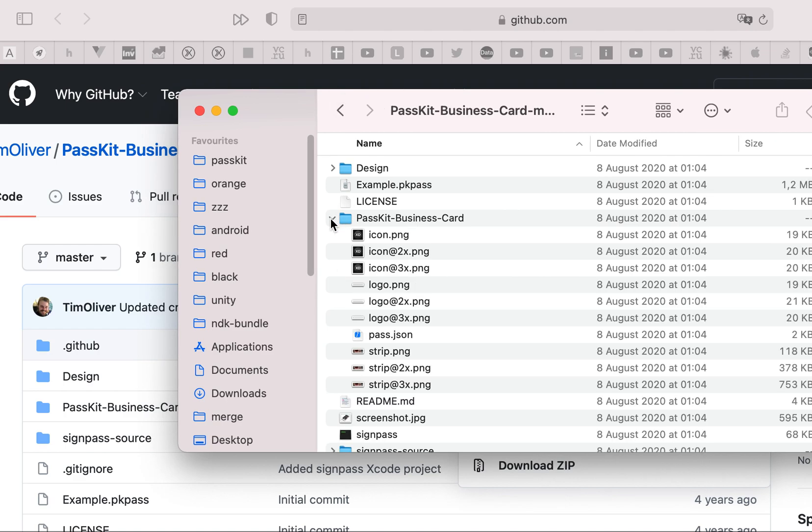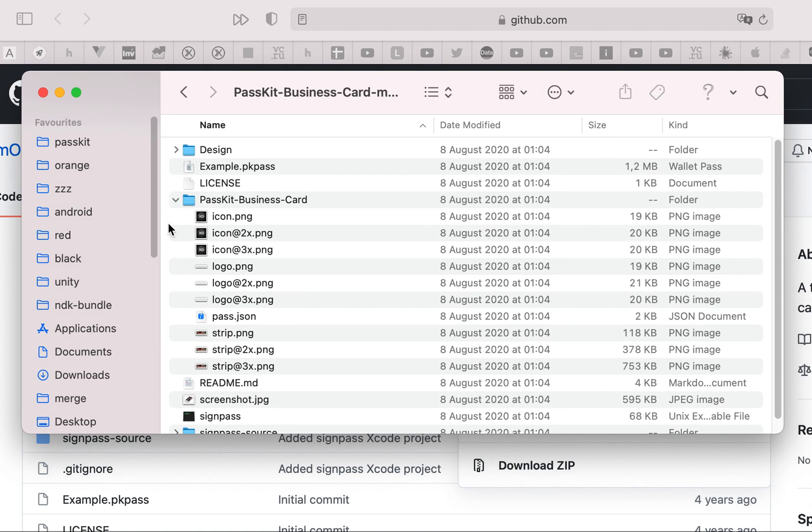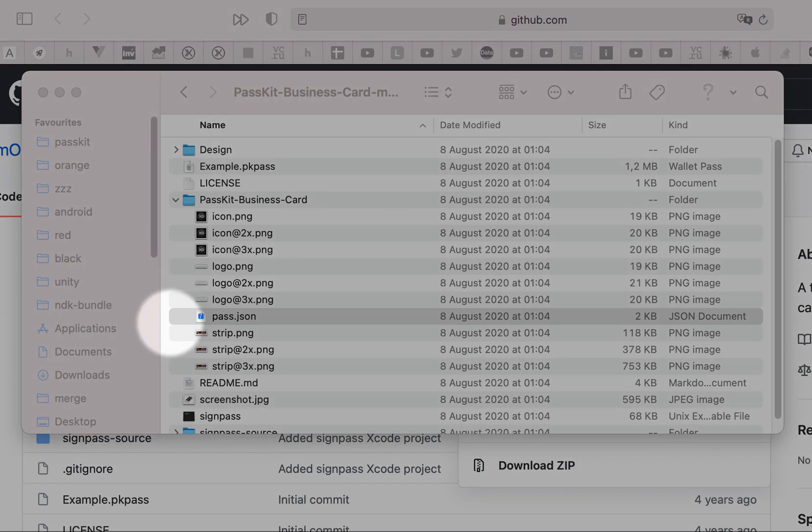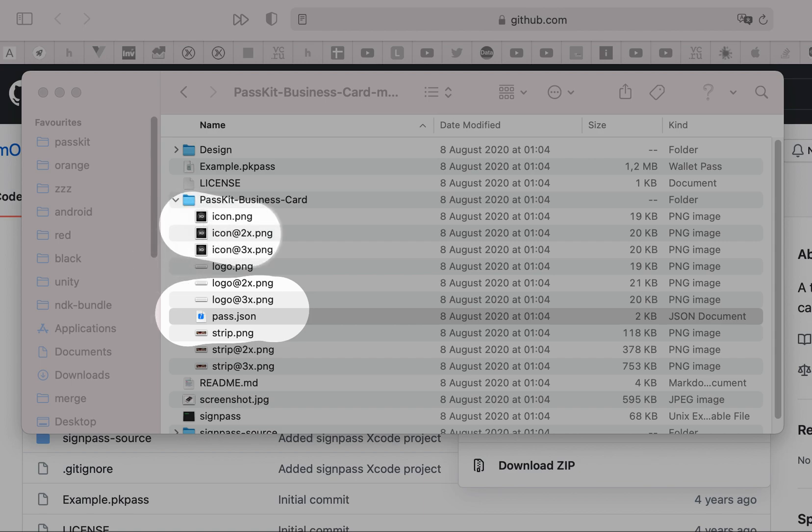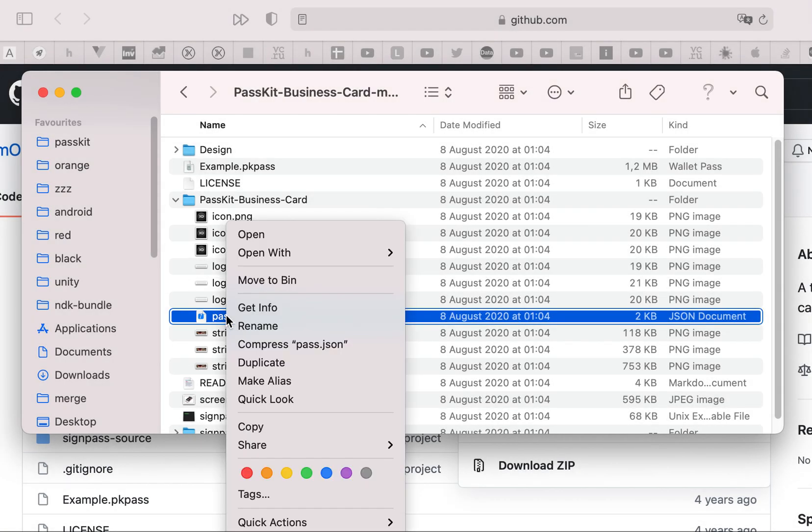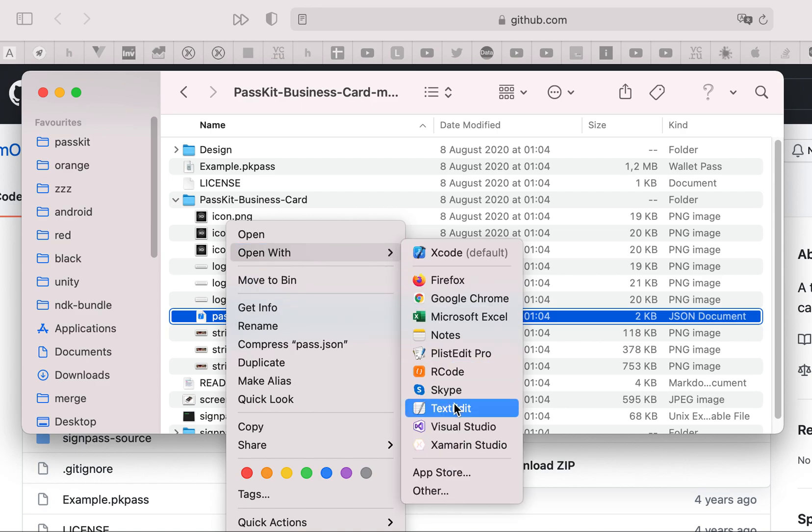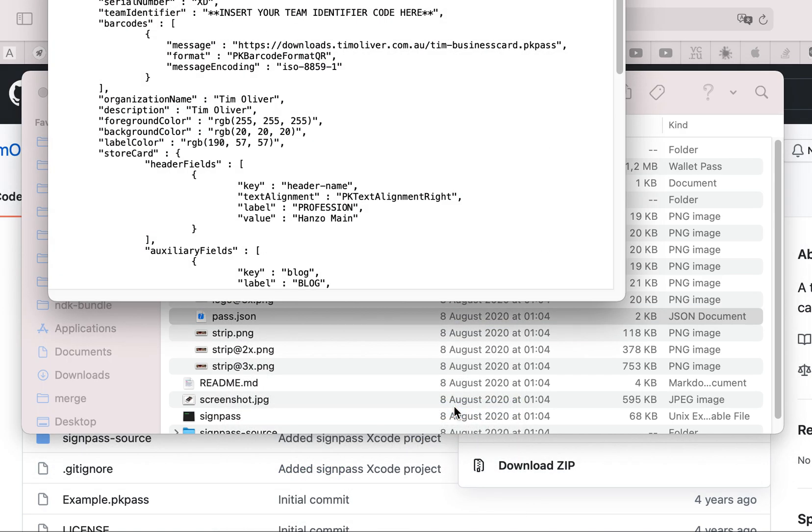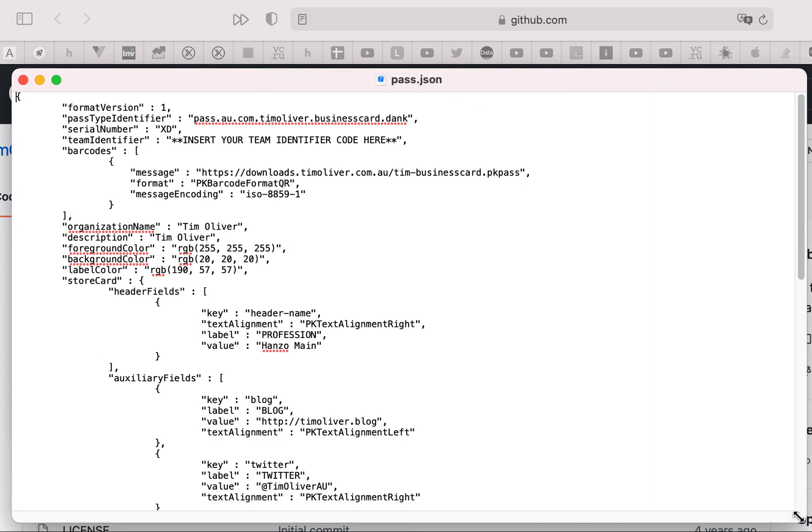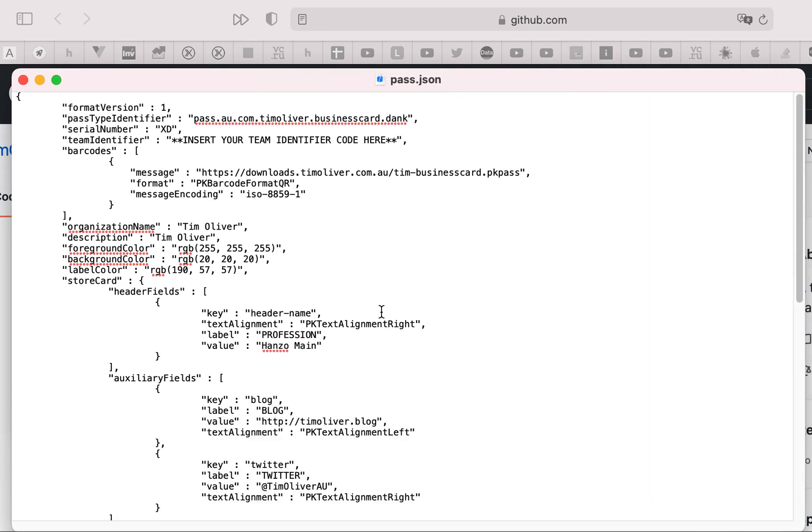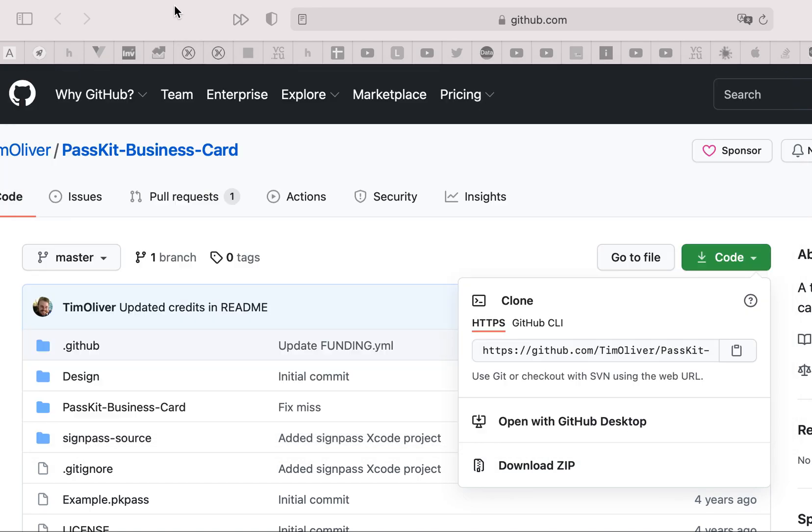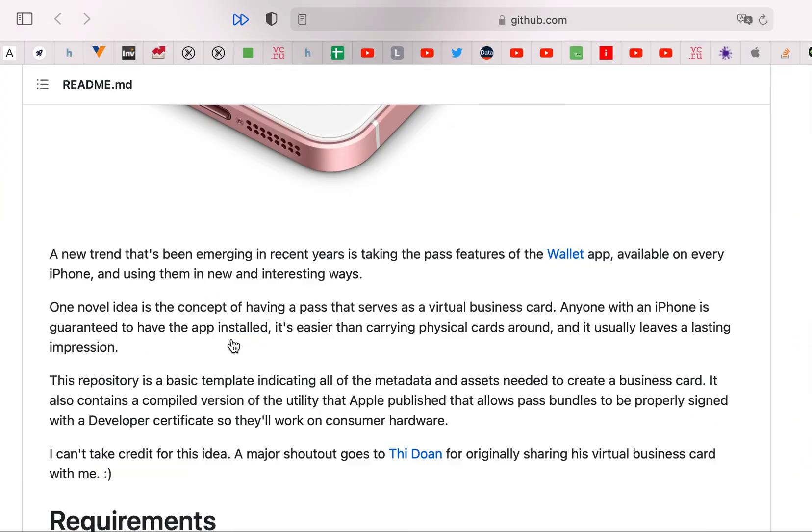So for now you have a pass.json file and some icons for your business card. You can edit this JSON to create a new business card. I will show you some text about this JSON. For example, you can change organization name, description and others. I'm not going to do this for now.